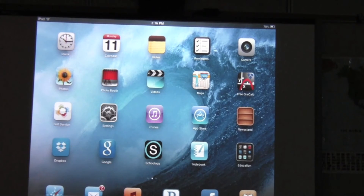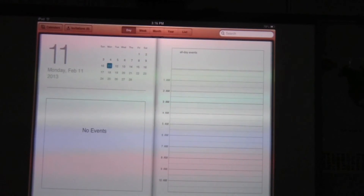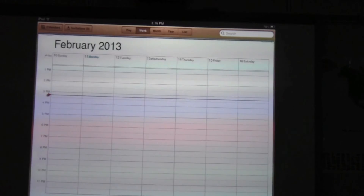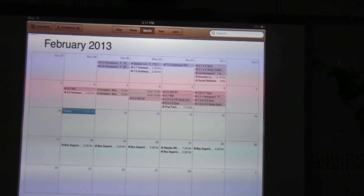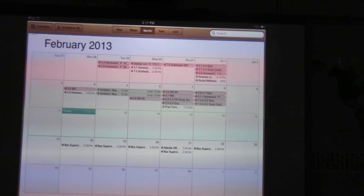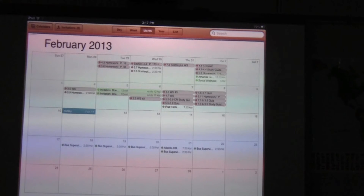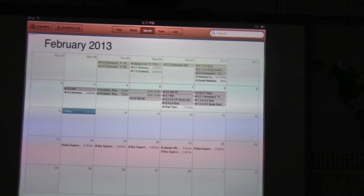You can tap on done, and then to see if it works, tap the home button to go back to home and tap on calendar. Anything Schoology related will now appear in your calendar. As you can see, there are several different events appearing in Mr. Reba's calendar.